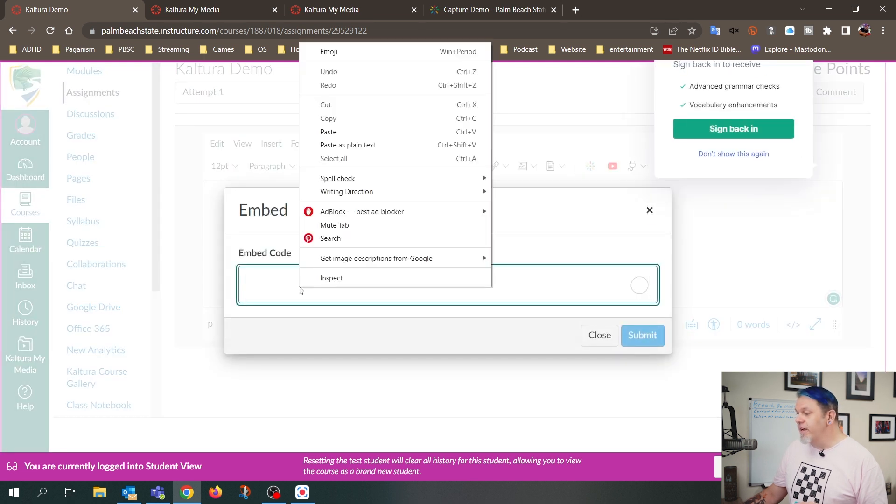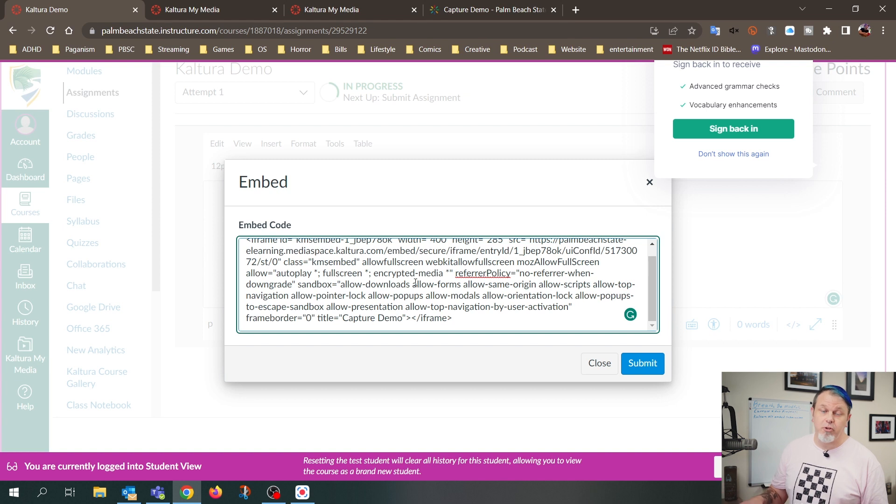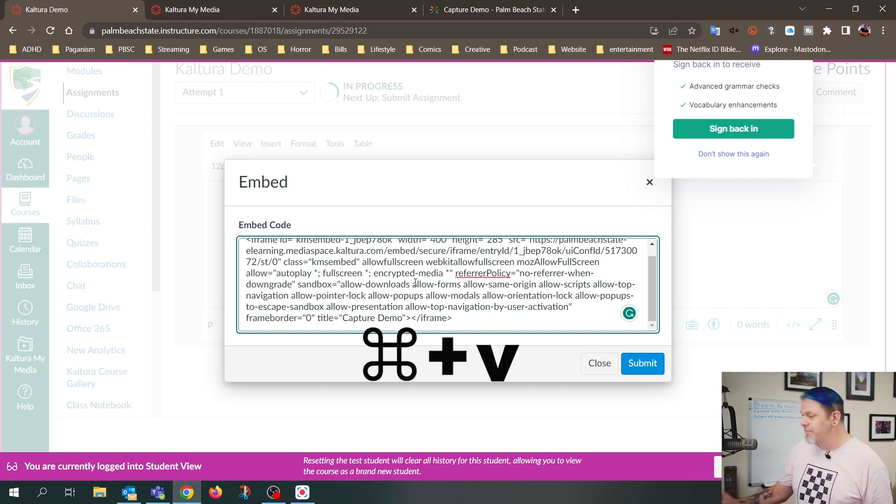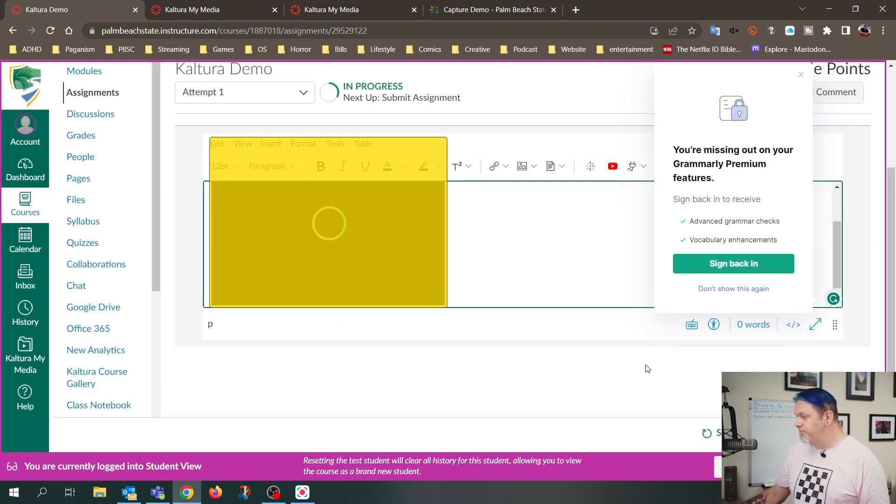And I'm going to right-click and do Paste, or on the keyboard, you can do Control-V on Windows or Command-V on a Mac. And then I'll just click on Submit.